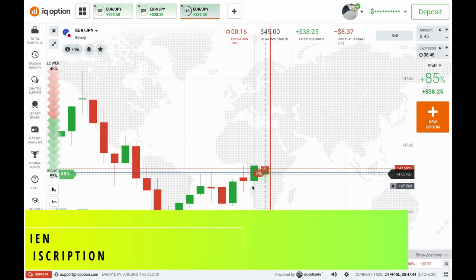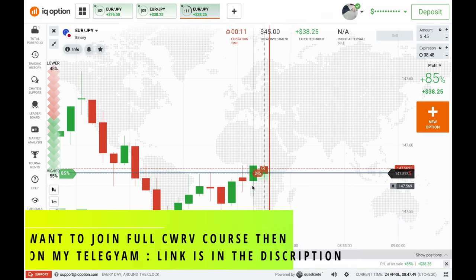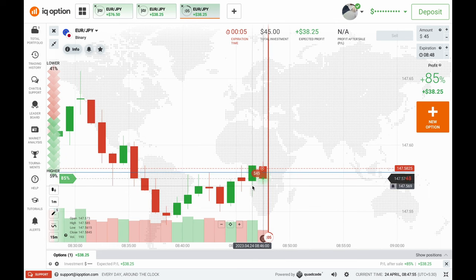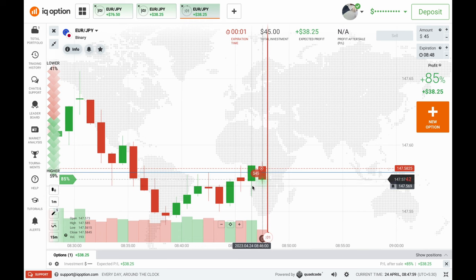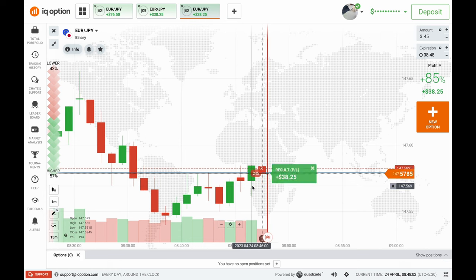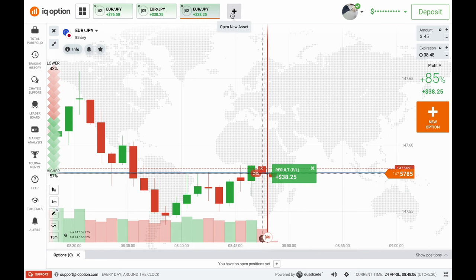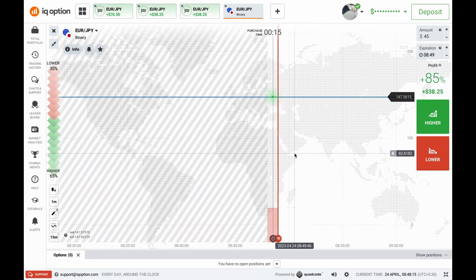These are the things I explain in my paid CWRV course — a three-week course. If you're interested, DM me on Telegram; the link is in the description. If you're new here, please subscribe to my YouTube channel. On this channel I upload only trading-related content like CWRV concept, price action, and volume analysis.